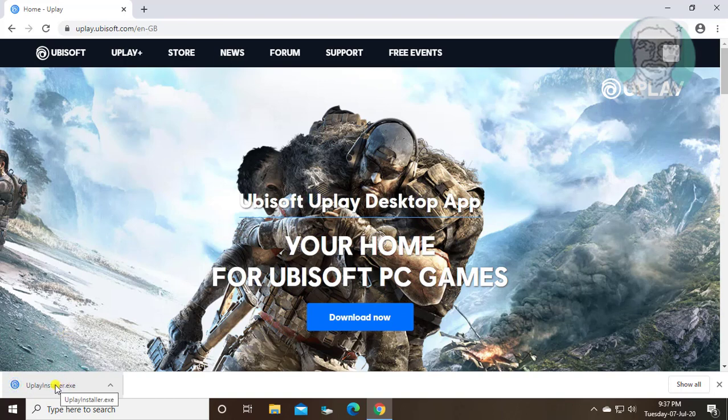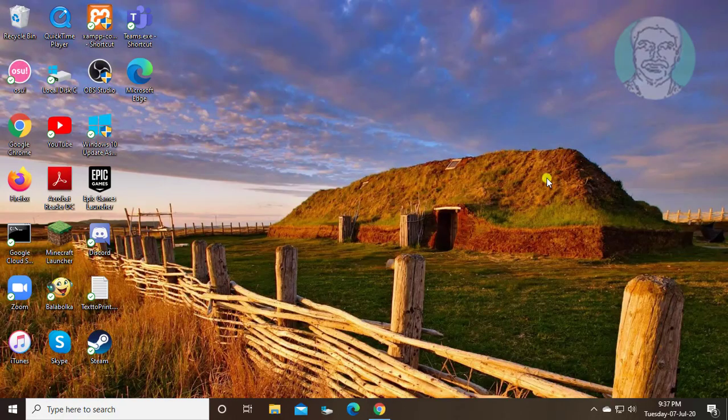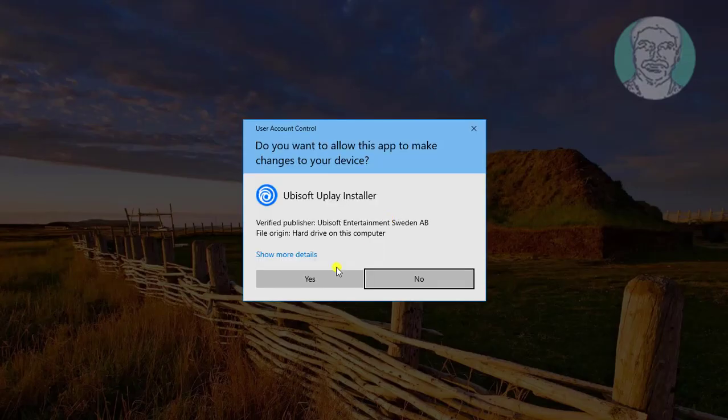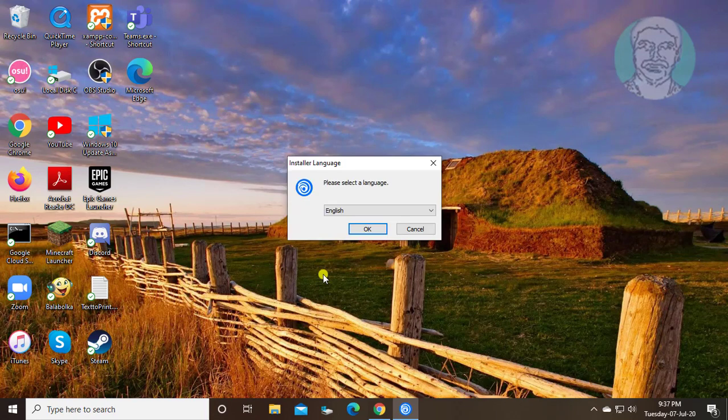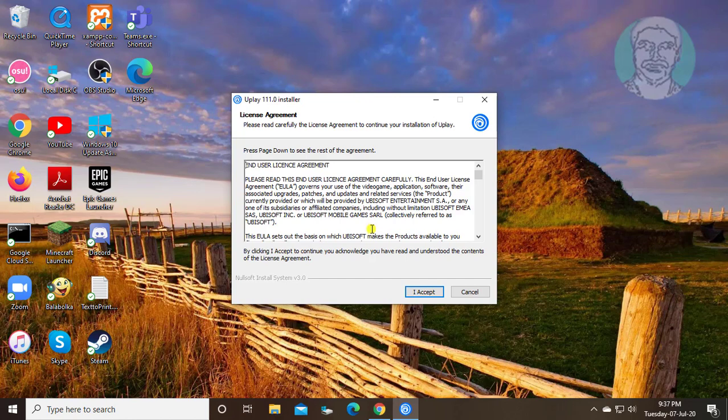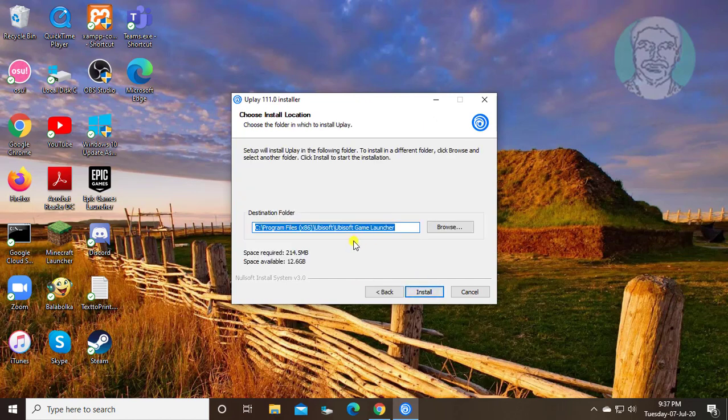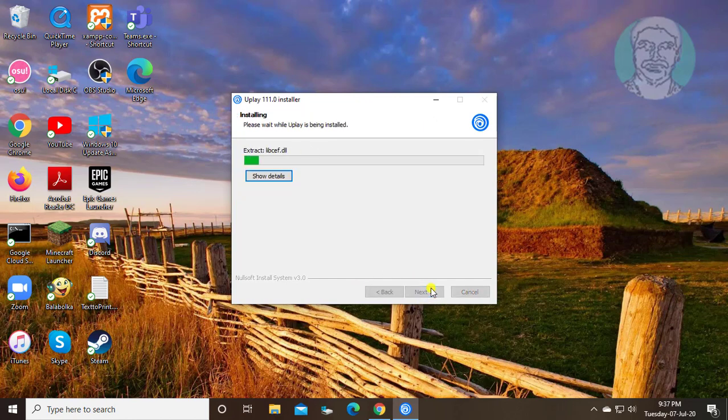Open downloaded file. Click yes to continue. Click I accept. Click install.